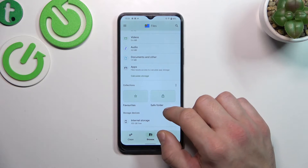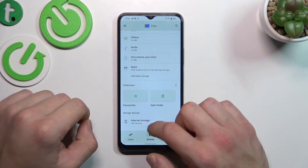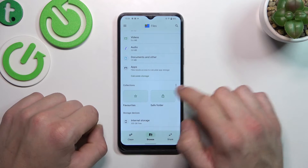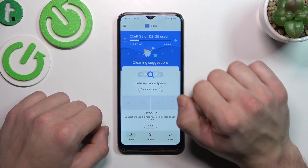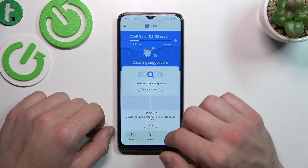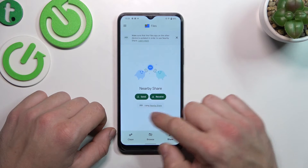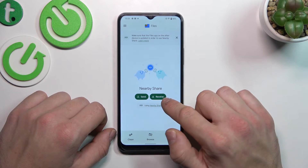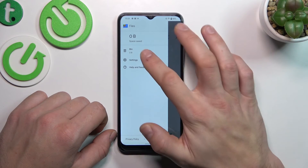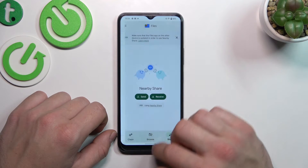Next you can check your collections and internal storage. If you go to clean, you can clean all of your junk files. In share, you can share your files and receive them. From the menu you've got access to recycle bin, settings, and help and feedback.